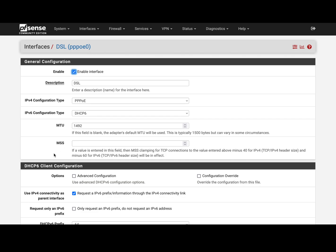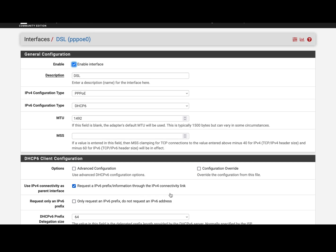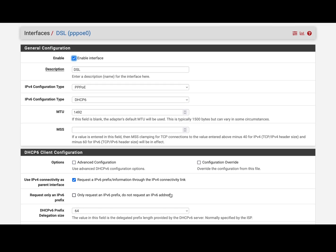And one option that took me a while to figure out that was the problem—I don't know what it does technically speaking—but you enable requesting IPv6 prefix through the IPv4 connectivity link. And once I enabled that, my interface started getting the IP address given by my provider.